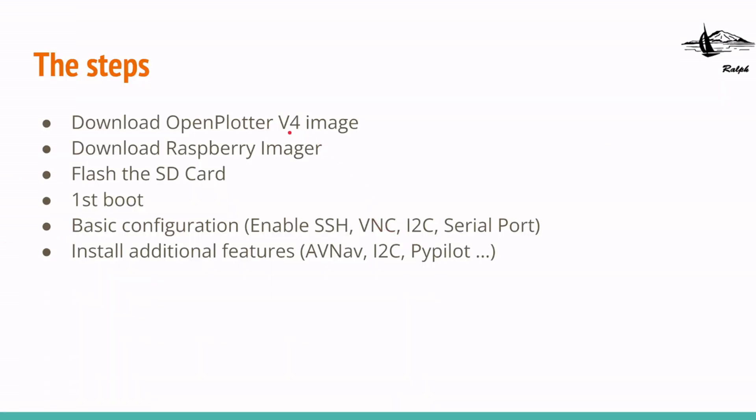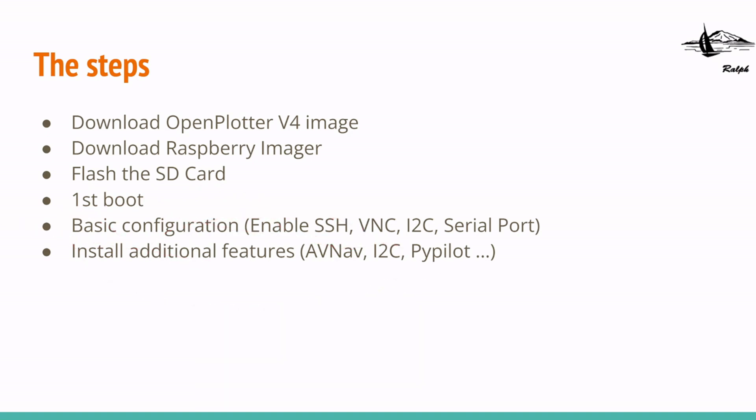What are the steps? First we will download the OpenPlotter version 4 image. Then we need a Raspberry Pi imager to be able to flash the SD card. We put the SD card in the Raspberry Pi and then we go for the first boot and make some basic configuration.